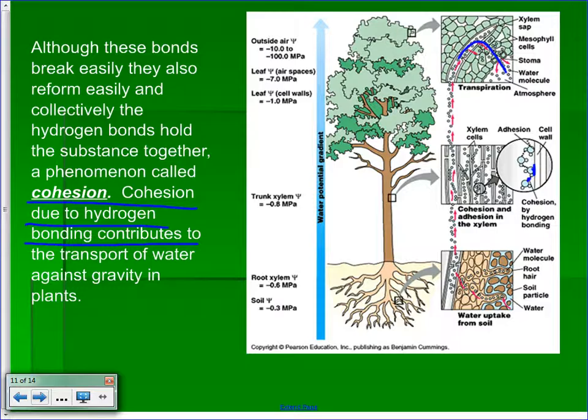When we have water hydrogen bonded to itself, we call that cohesion — like cooperating, working together. It's also possible for hydrogen bonds to form between different polar molecules. The inside of a tree is made of polar substances, so water can hydrogen bond to those. If it's water bonded to something other than water, we call it adhesion — just like adhesives stick two different things together.